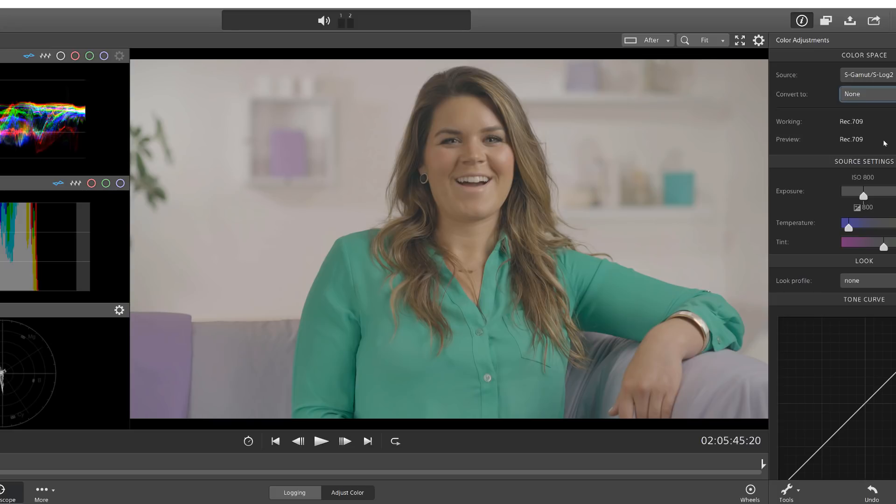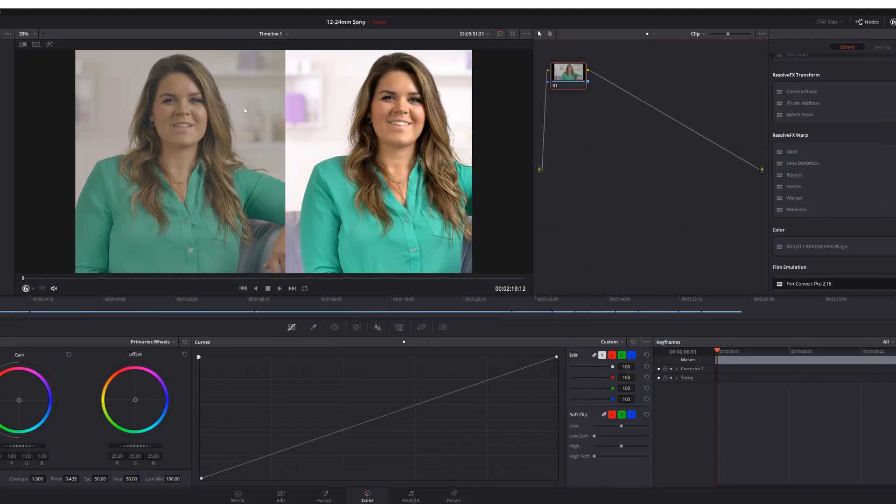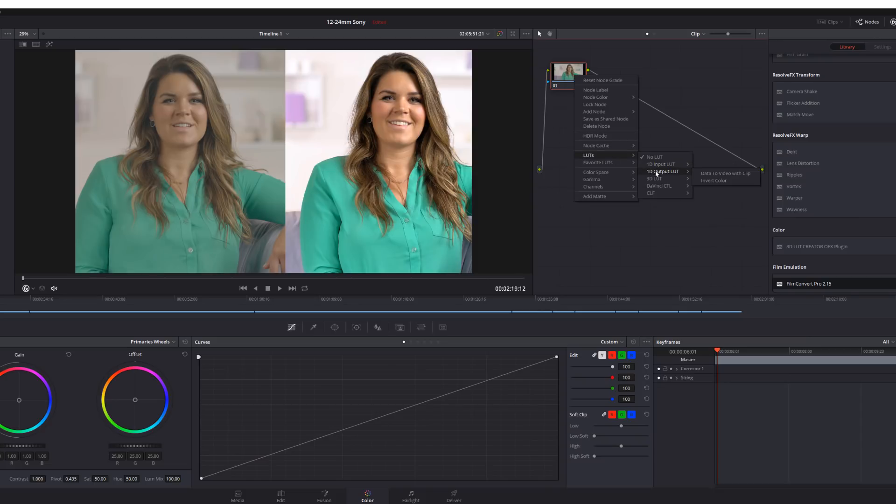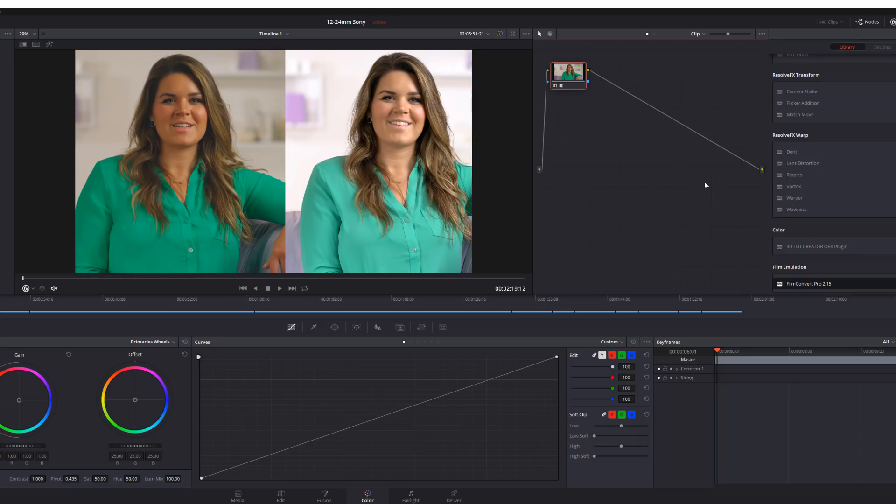Next up, you might say, well, there's a program called Sony Catalyst. And why don't you just take the LUT from this program and apply it in Resolve so you can stay within the same program. So that's what I'm going to do right now is I'm just going to go into LUTs and I'm just going to find my folder called 3D LUT Creator. And I just put it in here. It's Catalyst S-Log2 to 709. Well, that doesn't look right either.